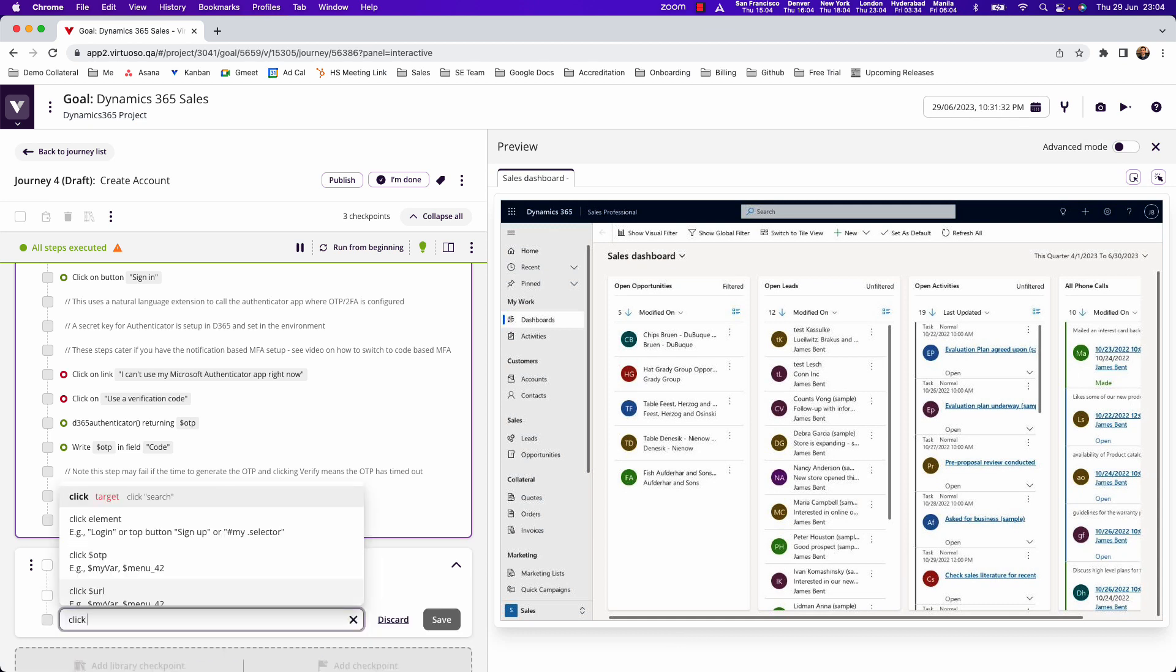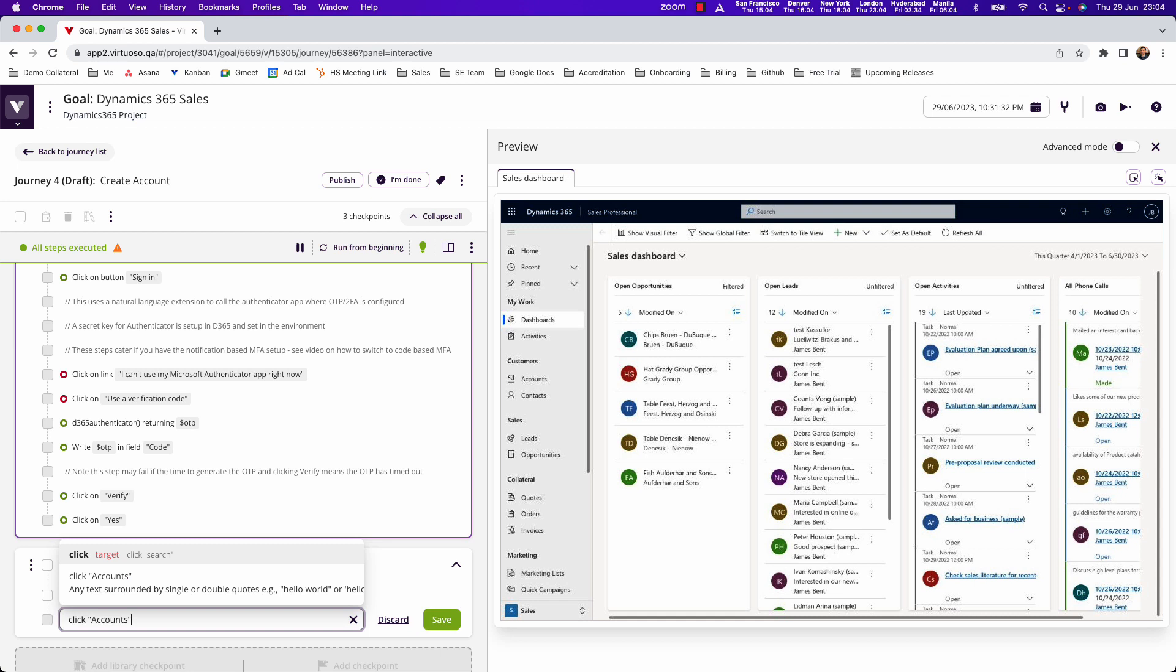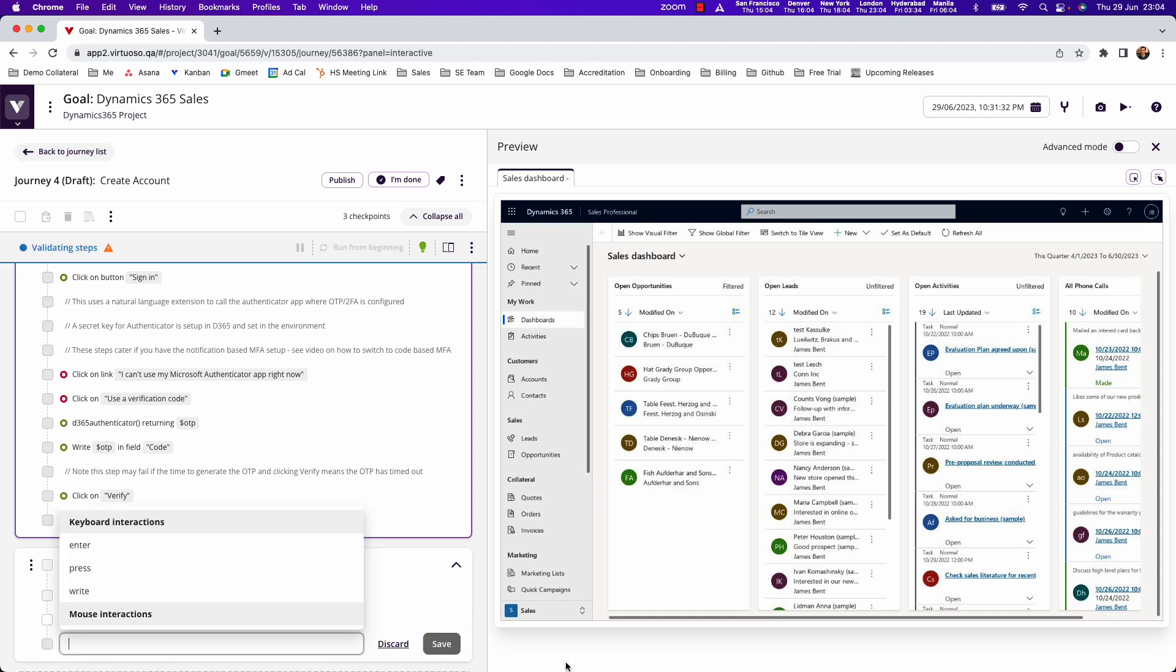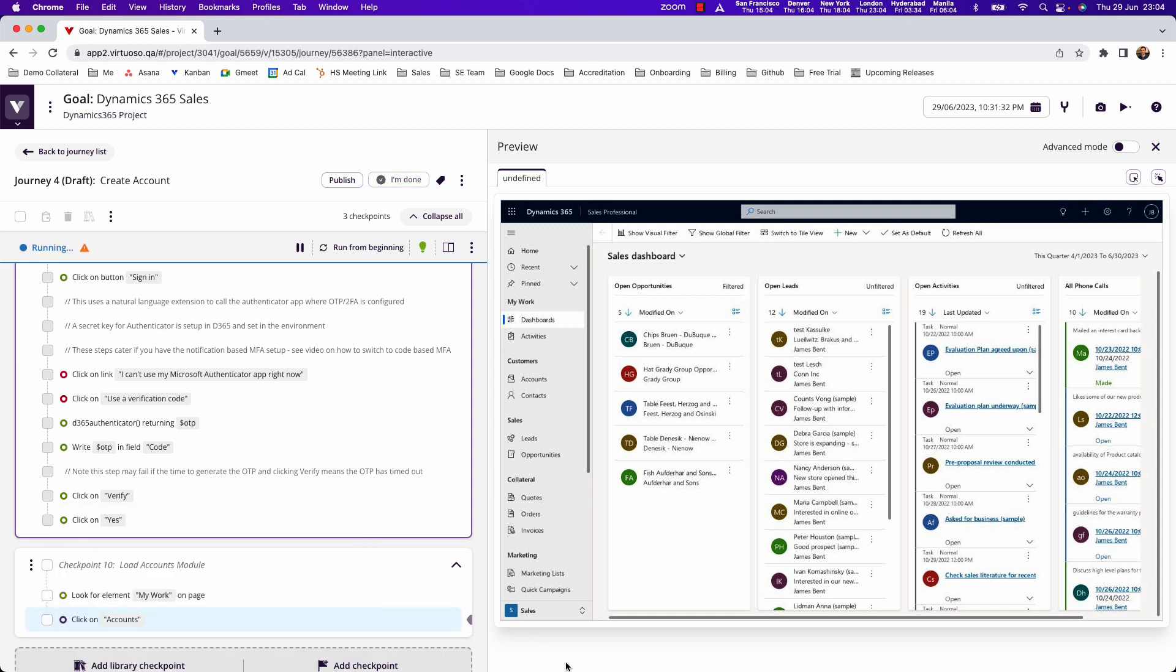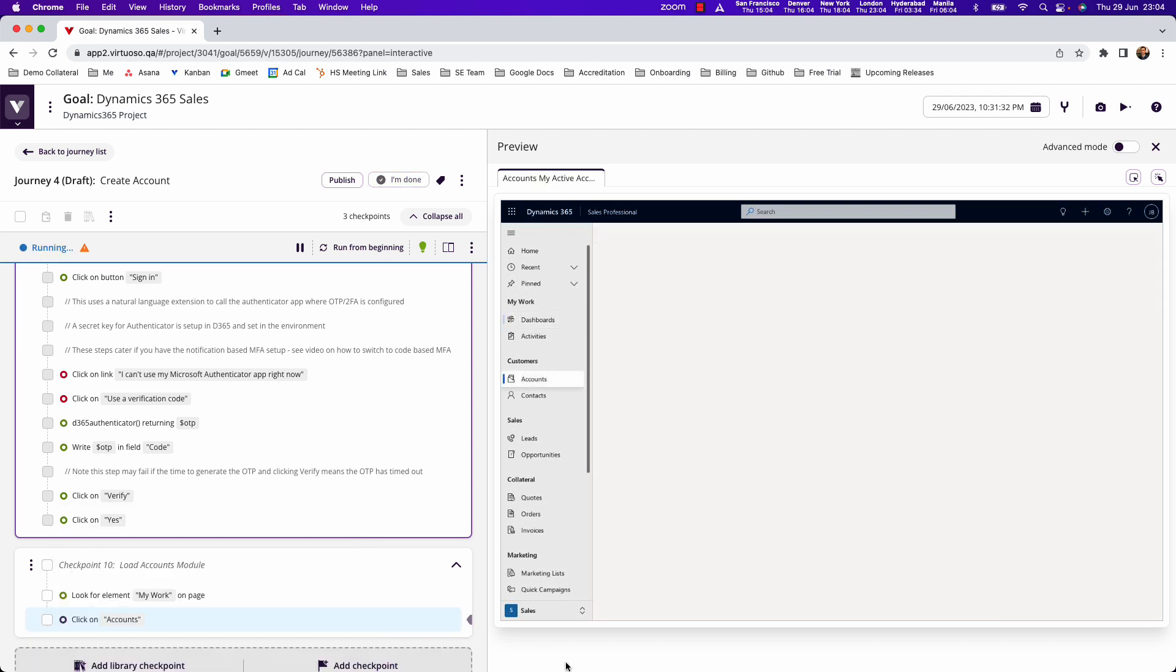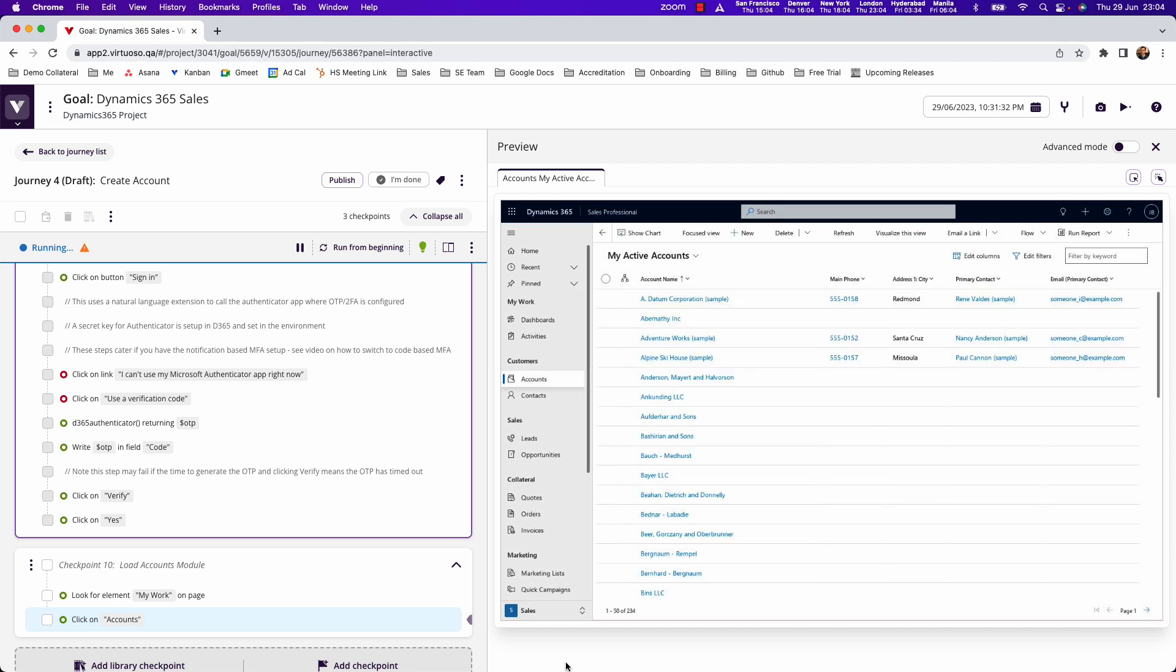So the next thing we want to do is go ahead and click on accounts. So we write the natural language 'click' and in speech marks we put the hint or the label we want to interact with. And when we click on save, there you go, it's gone ahead and interacted with the accounts.